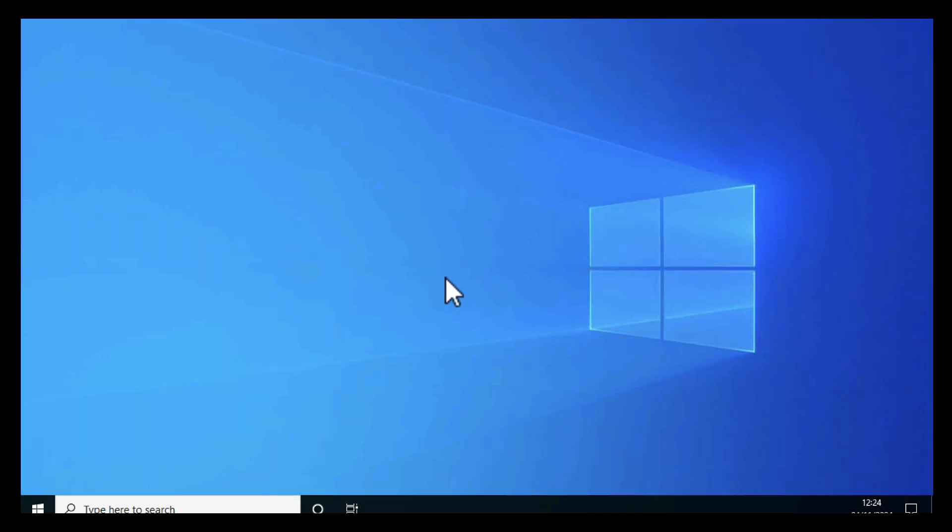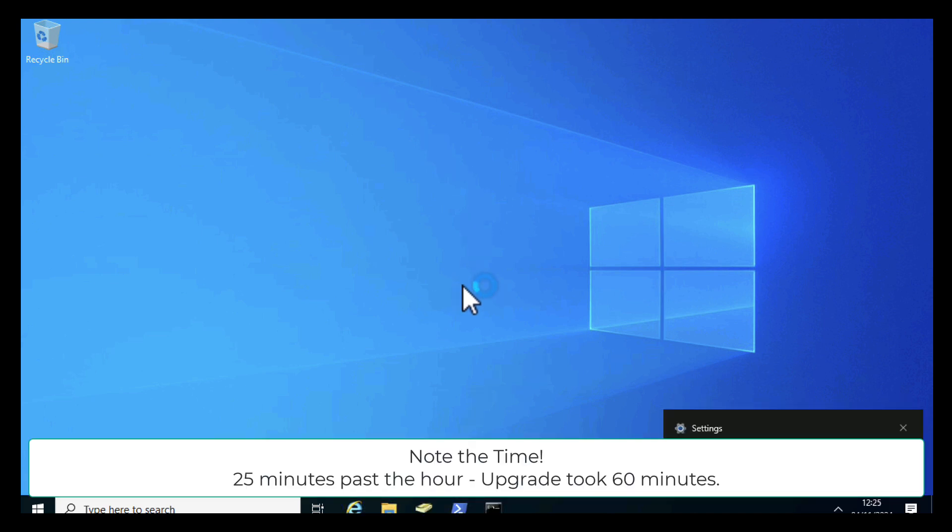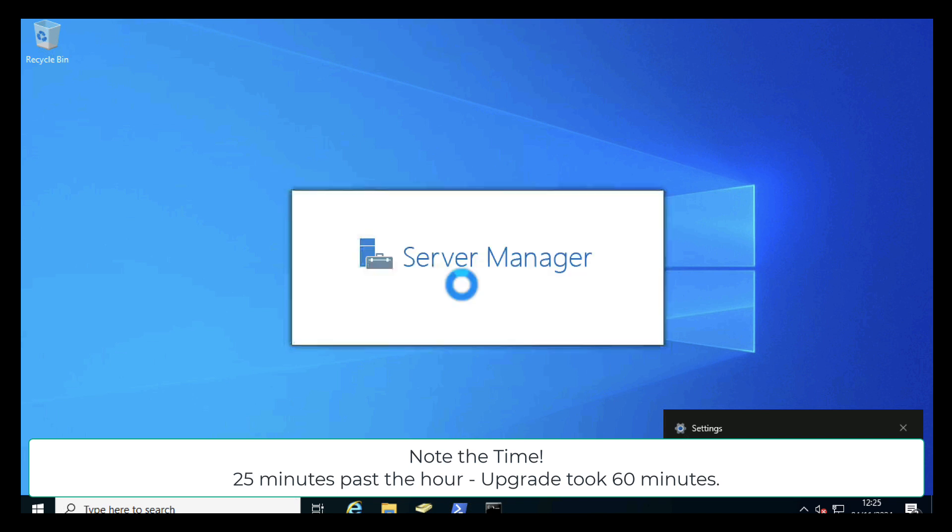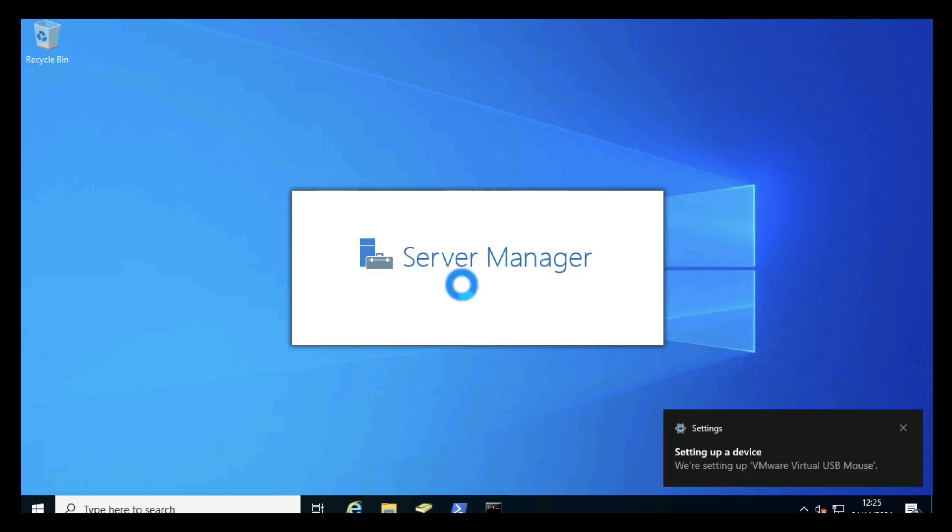All being well, we should log in. If you note the time there, it is exactly 25 past 12, so that upgrade took 60 minutes to give you an idea of how much time to expect.